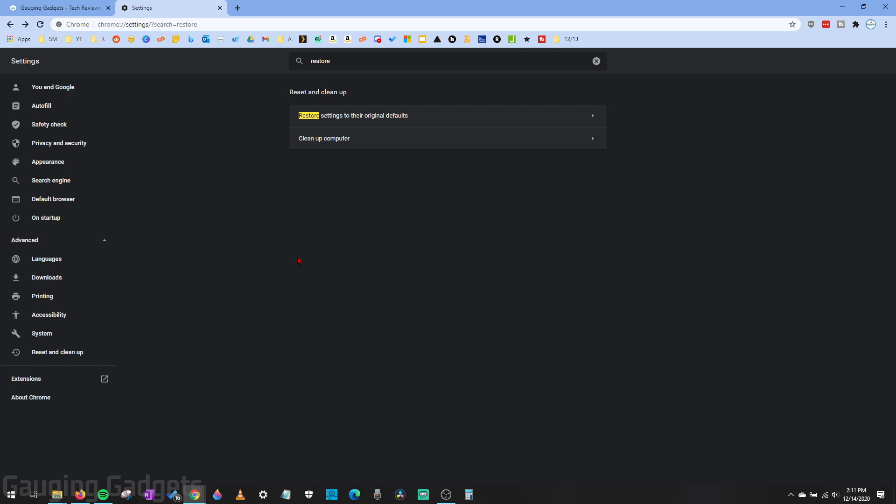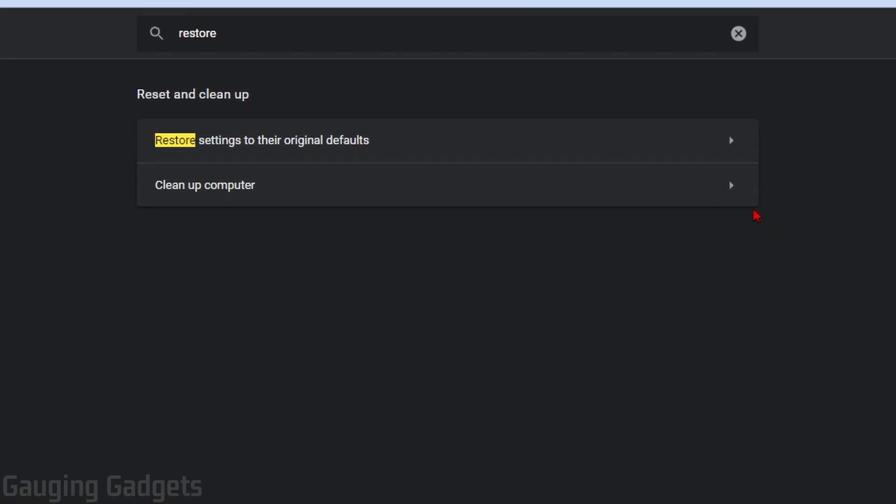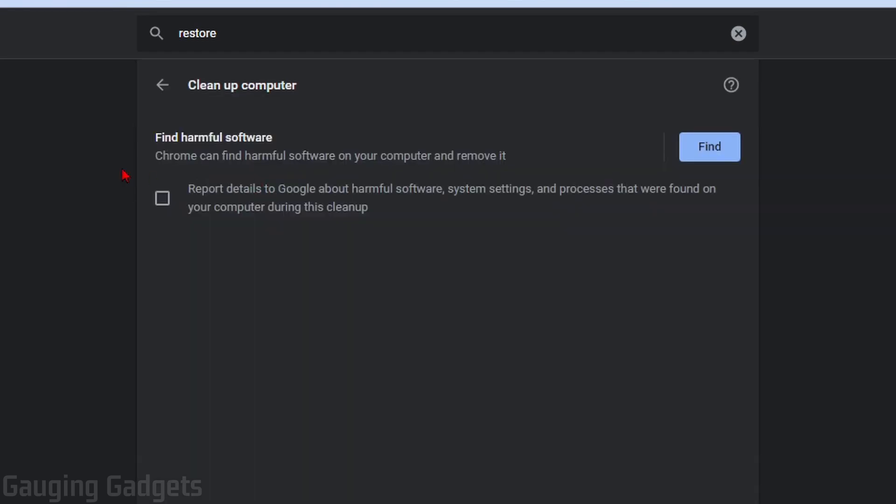Now, if those two steps did not solve your issue, the final step will fix it for you if you are on a computer. So if you're on a Mac or you're on a Windows computer, we're going to be doing this from the same area as Reset and Cleanup. So if you close the settings, go back and just search for Restore. And then you should see Cleanup Computer right here. Select that.